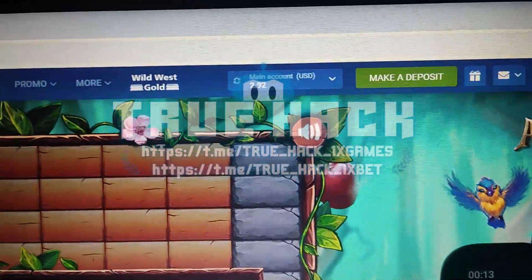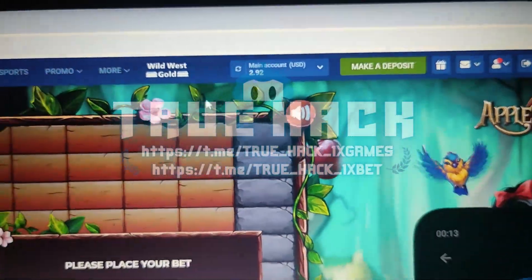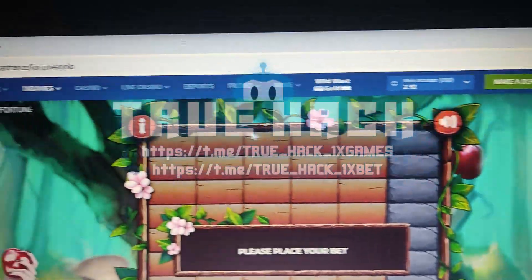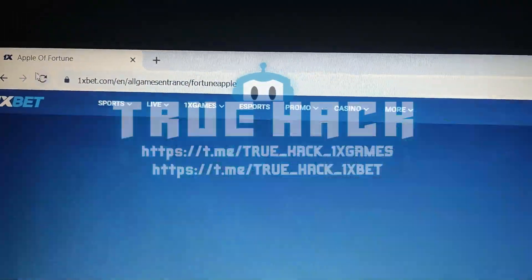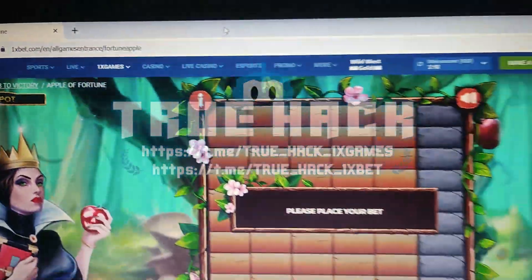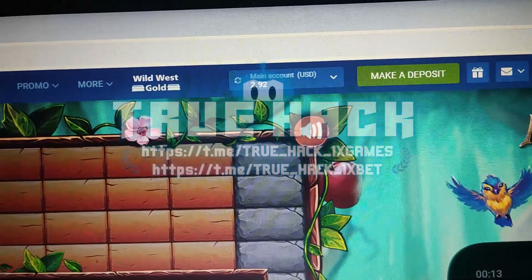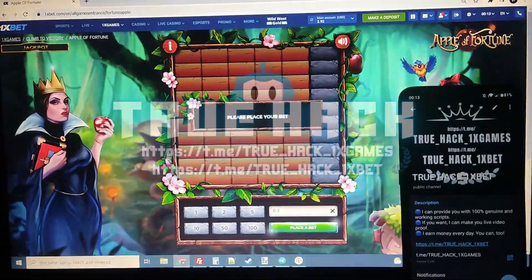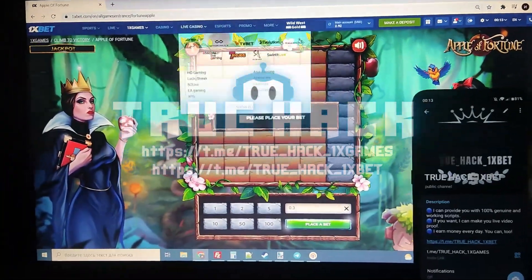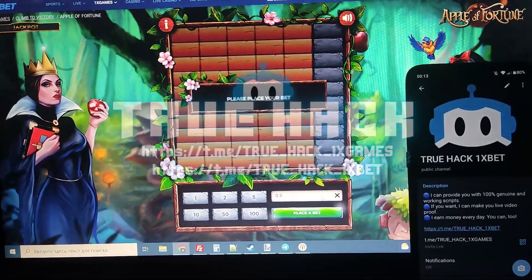First I show you my balance — look at this, I have only $2 here. Now let's refresh this page and you see guys, everything is the same, nothing has changed.